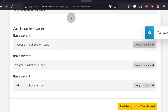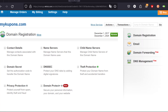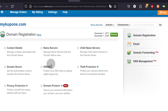Whichever registrar you're using, just go to their platform and you're going to find a place where you can change the name servers for your domain. I decided to use this provider, but I usually use Namecheap for most of these demonstrations. If you don't know how to do it with Namecheap, I did a video about Cloudflare — you can find that process there and it will be a similar process.